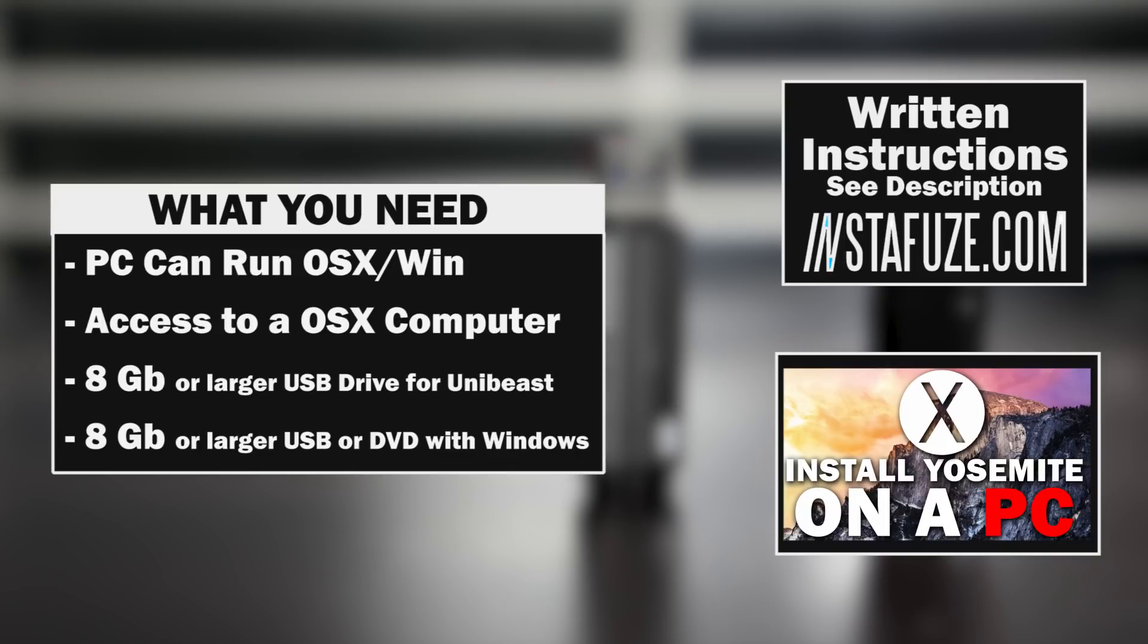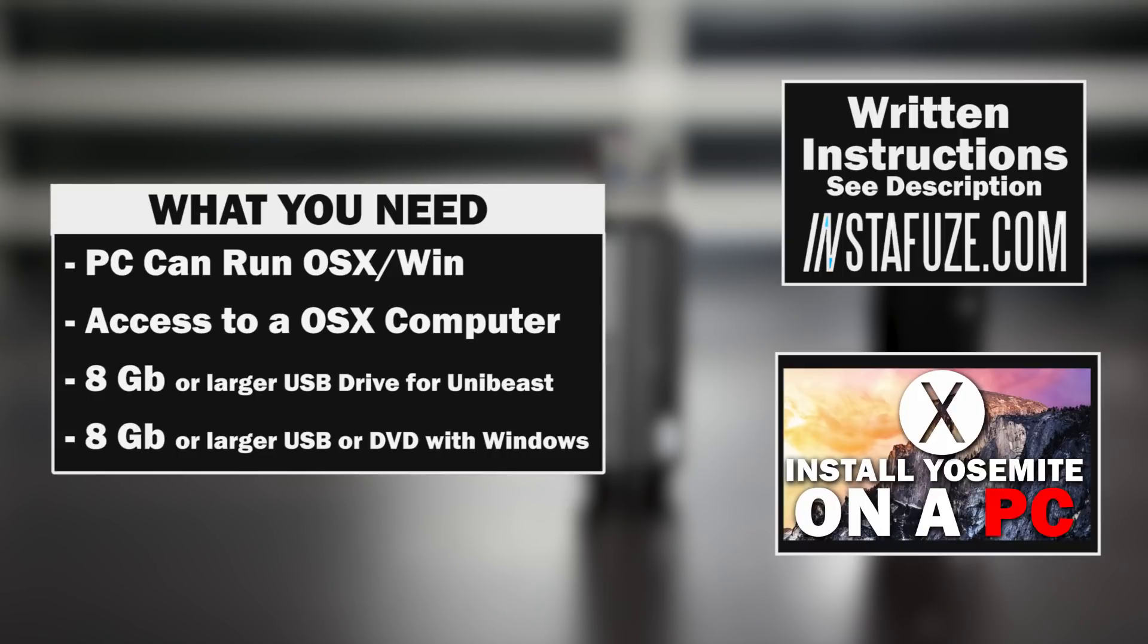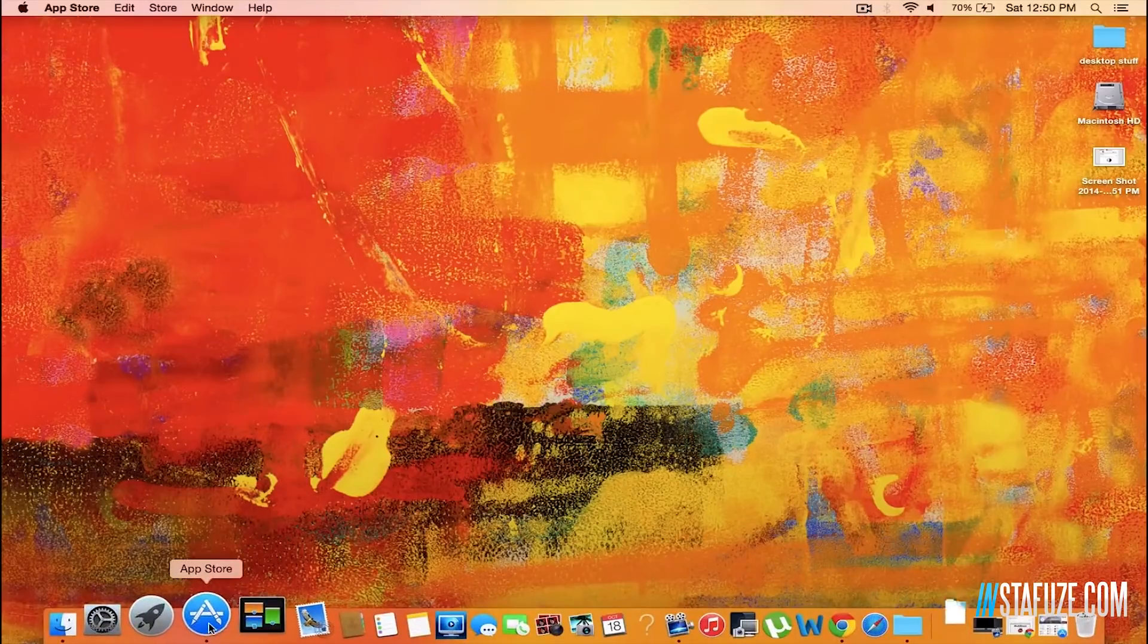Now if you do want a written step-by-step guide, check out the description for my InstaFuse.com article where you'll find the links and exact instructions. As well, if you haven't installed Mac OS X before, I would highly recommend watching my Hackintosh tutorial that I just put up for installing Mac OS X onto your PC so you're up to speed on how things kind of work.